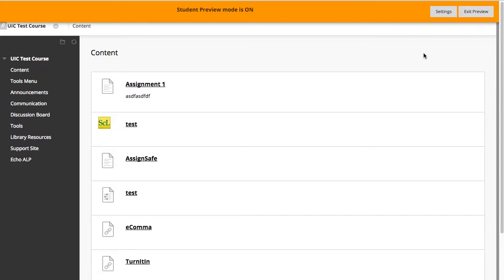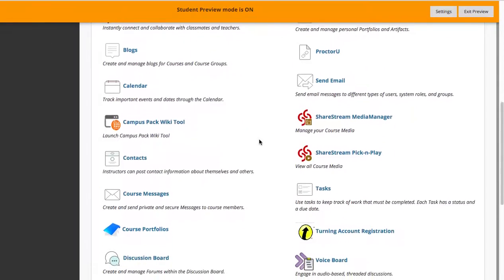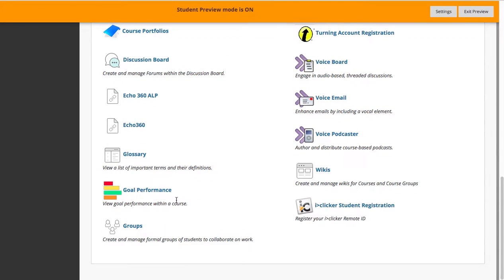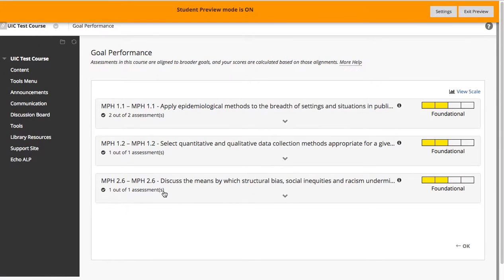So as a student now, I will navigate to tools, and I have a Goals Performance option. I'll go ahead and click on it.